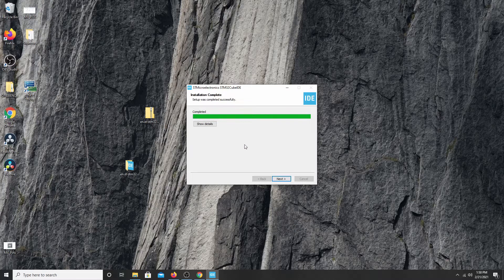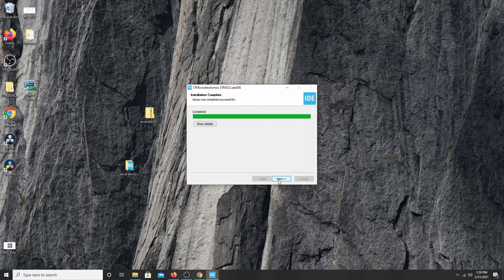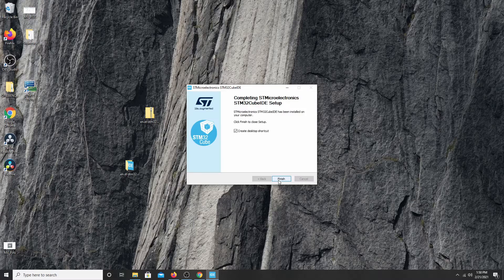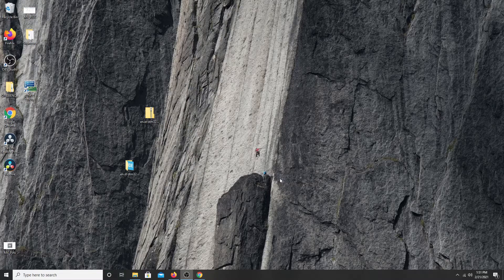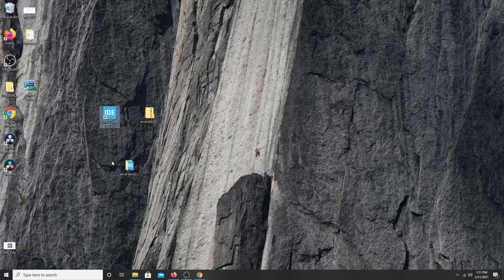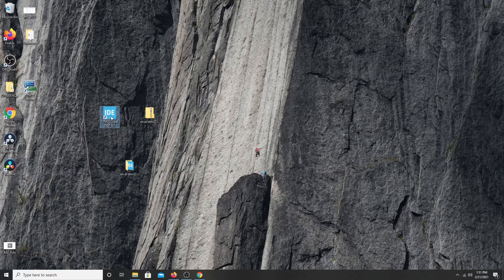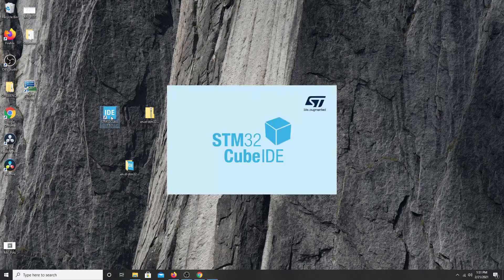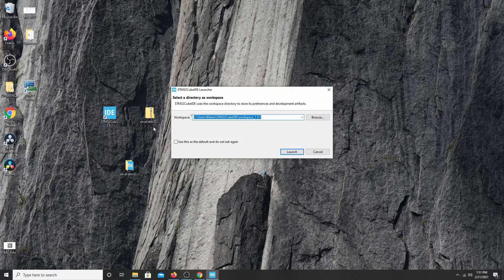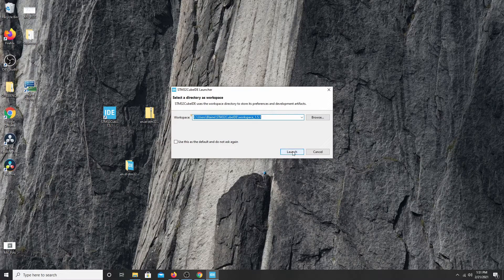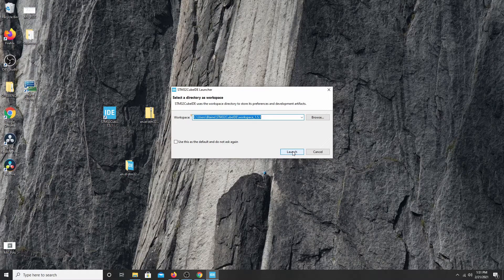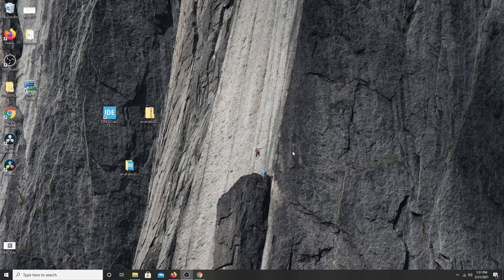Okay, now that the entire file has extracted and installed itself, I'm going to click next. I'm going to say go ahead and create a desktop icon. Finish. And here is my IDE program. I'm going to go ahead and open it. And it's asking to create a workspace. So I'm going to go ahead and go with the default that it's providing and click launch.